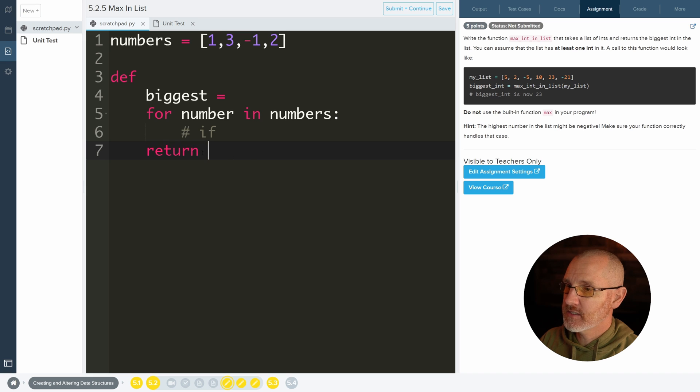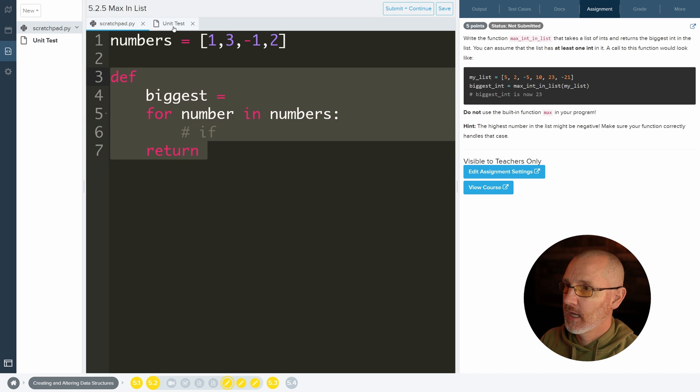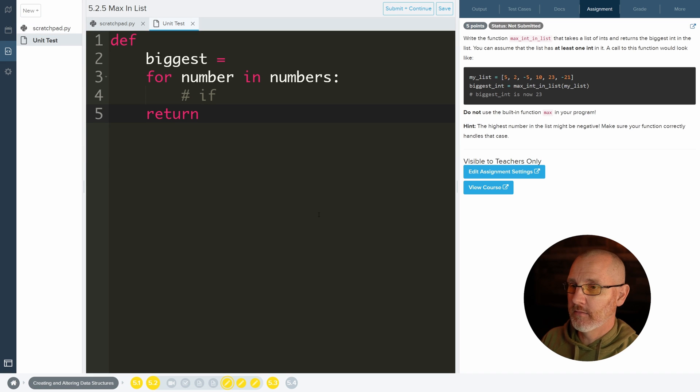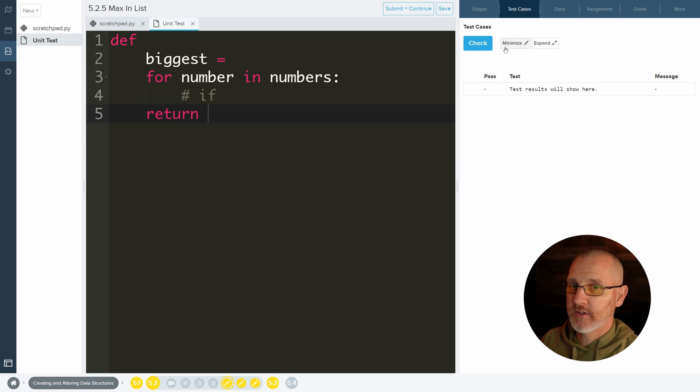And then just copy this and then go over to unit test and then paste it in. And then you guys can do the check.